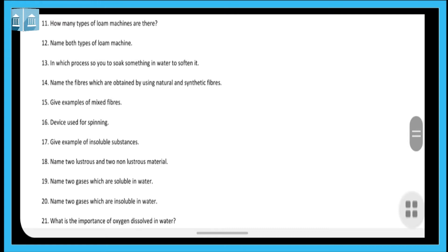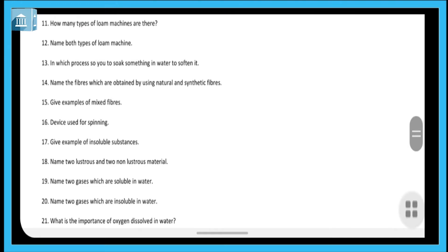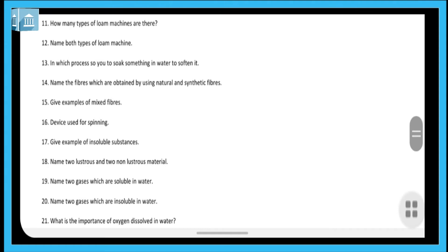Question fourteen: name the fibers which are obtained using both natural and synthetic fibers. Fibers made using a combination of both natural and synthetic sources are called mixed fibers. Examples of mixed fibers: the first is terry coat, which is made from a mixture of terylene and cotton. The next is terry wool, which is made from a mixture of terylene and wool.